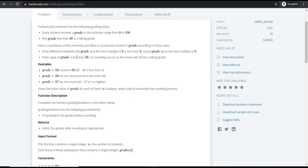The problem statement is: HackerRank University has given the following grading policy for students. Each student receives a grade in the range 0 to 100, and any student with a grade less than 40 has a failing grade. Sam is a professor at the university who likes to round off each student's grade according to the rules.